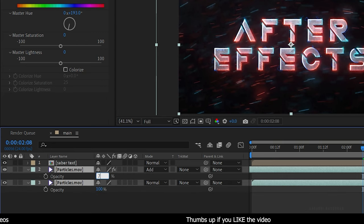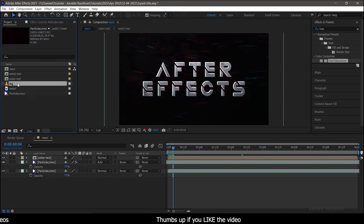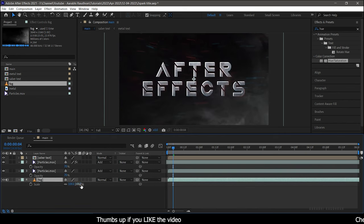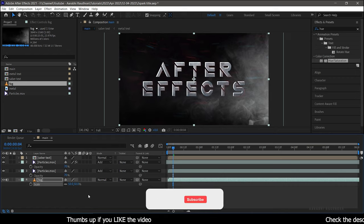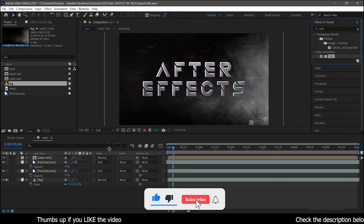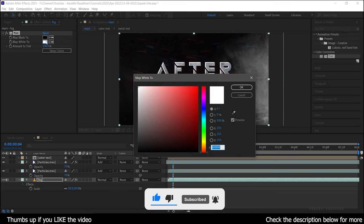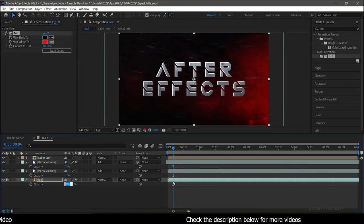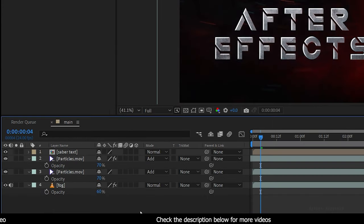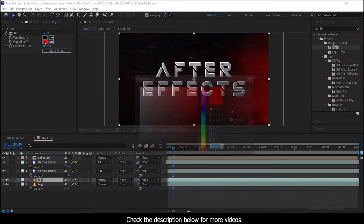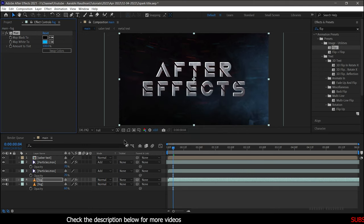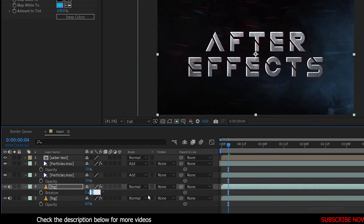Bring the fog file into the timeline and change the blend mode of the particle file to Add. Scale the fog file to the composition, then search for the Tint effect and apply it to the fog file. Change the 'Map White To' color to match the particle file color. Set the opacity to around 60%. Duplicate this fog file once more, change the tint color to match the text color, and bring up the Rotation property and change the value to 180 degrees.